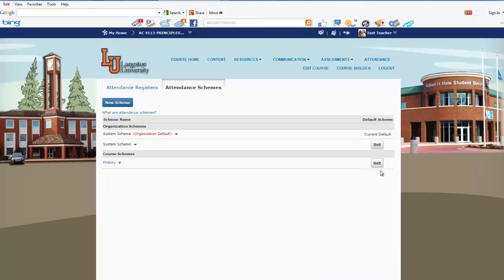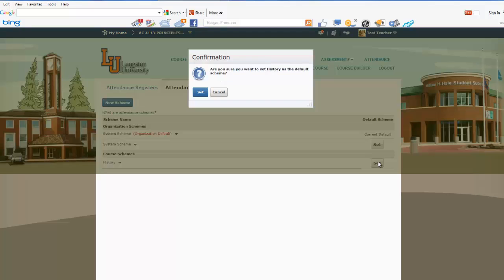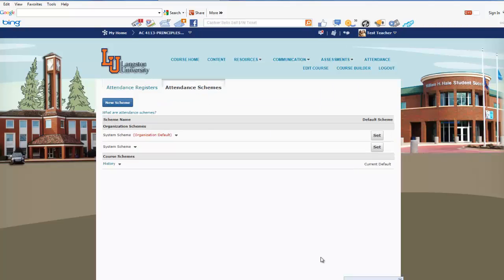I'm going to click Close. Then on the Default Scheme I'm going to click Set. It's asking: are you sure you want to set History as the default scheme? I do, so I'm going to click Set. It was saved successfully.